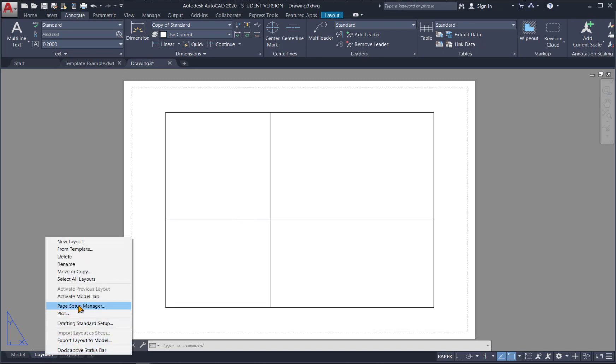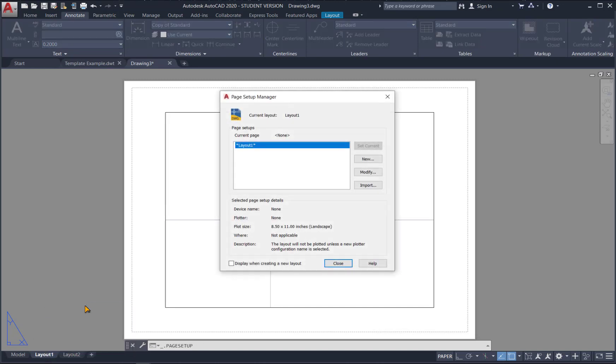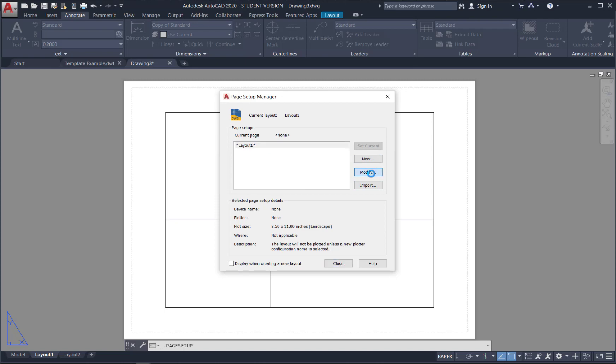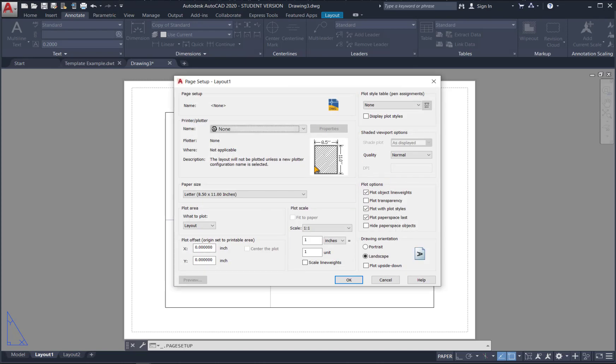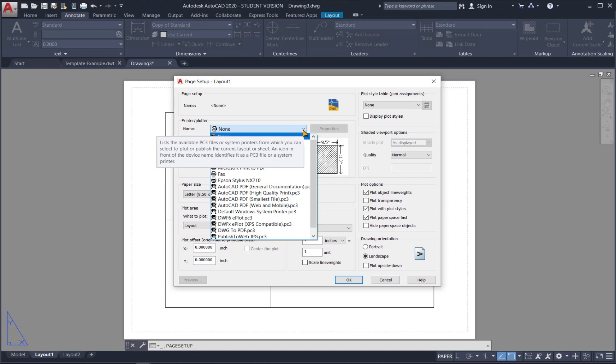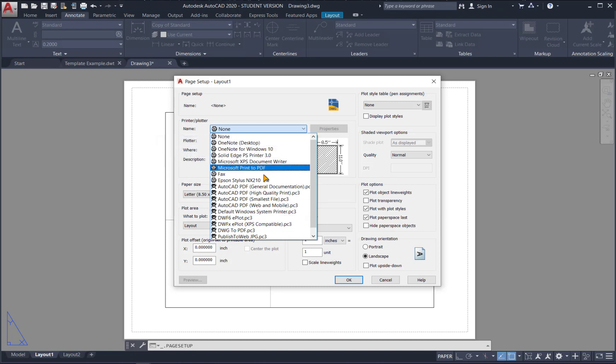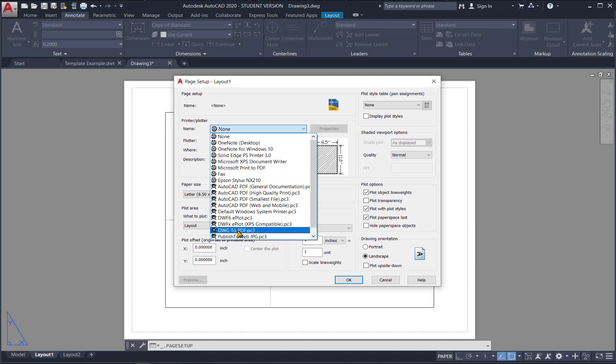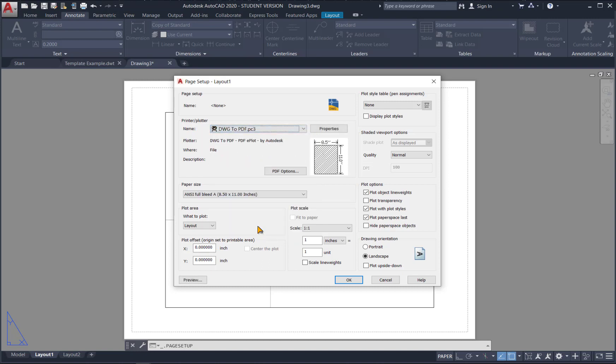And then you're going to look for page setup manager. In page setup manager. You can do a new one. Or modify. But I'm just going to modify layout 1. And for your printer. If you're working on an actual physical printer. You can choose the printer you have hooked up to your machine. But if you're going to create PDFs. A really good option to use is dwg2pdf.pc3. And that will set it up for a standard 8.5x11 paper. And it will print it in landscape. So we don't have to change anything else here. Hit ok.